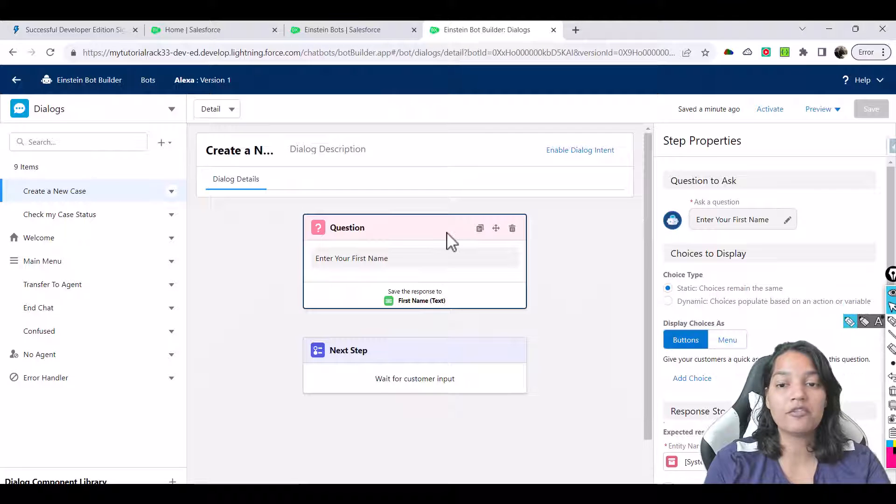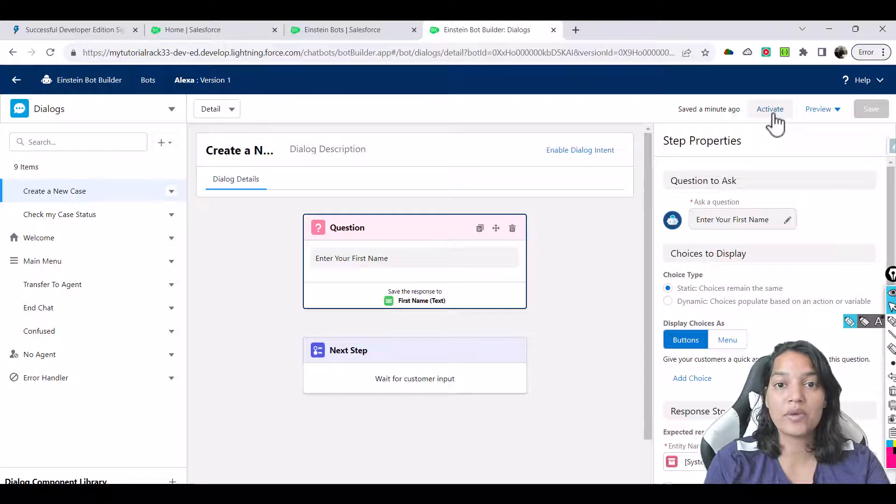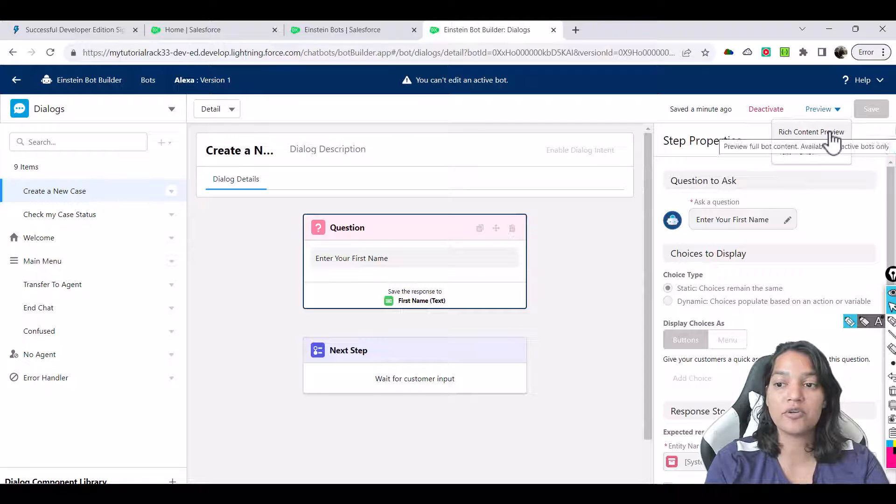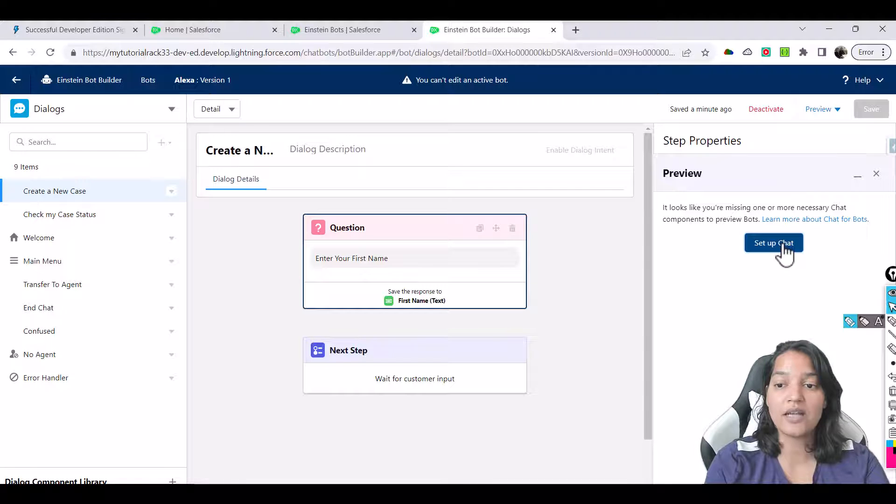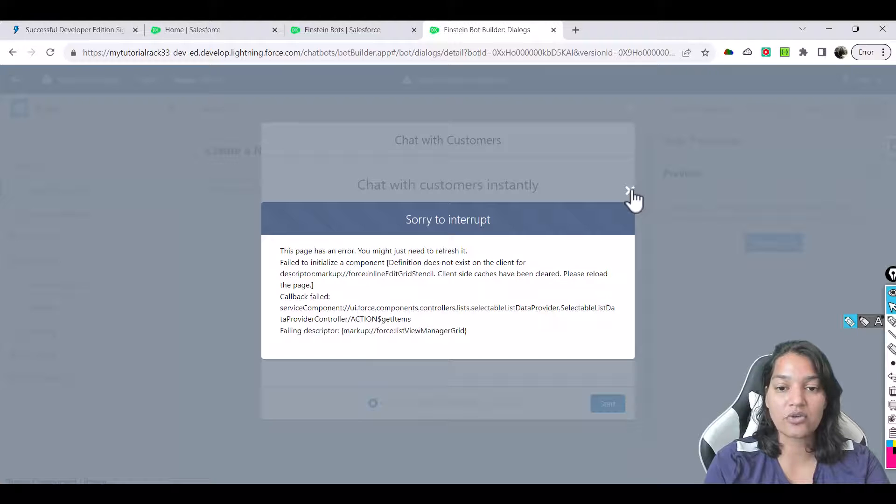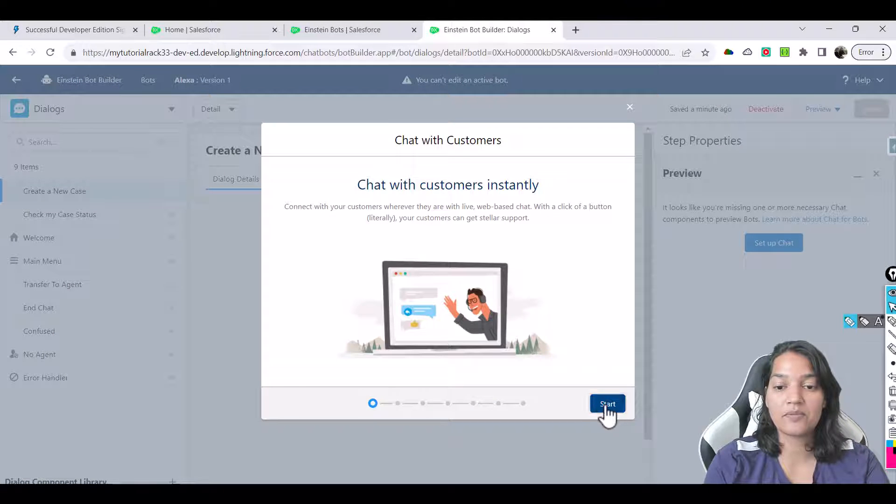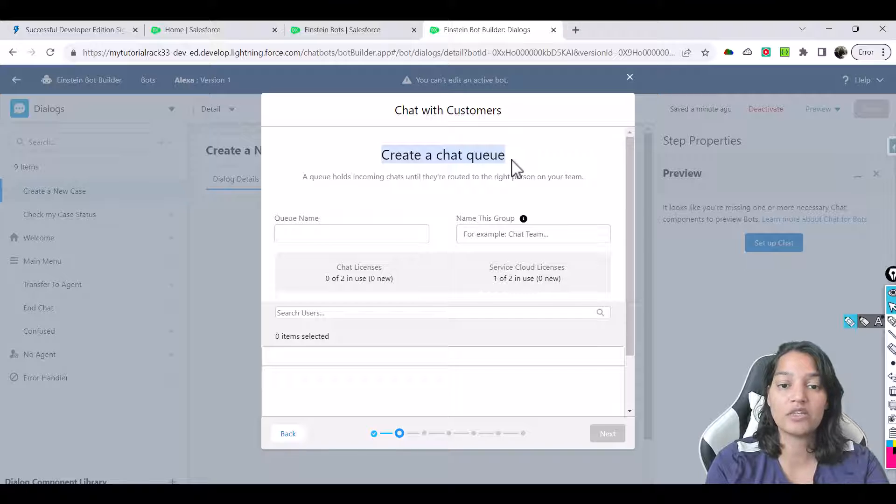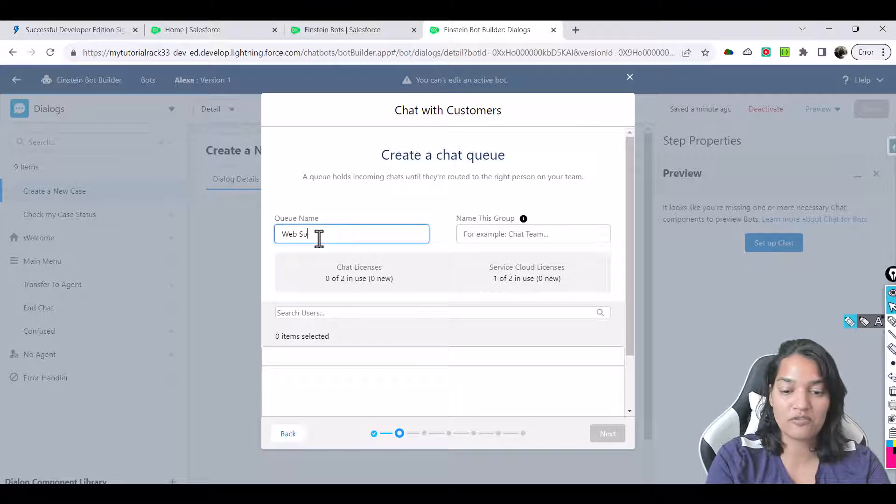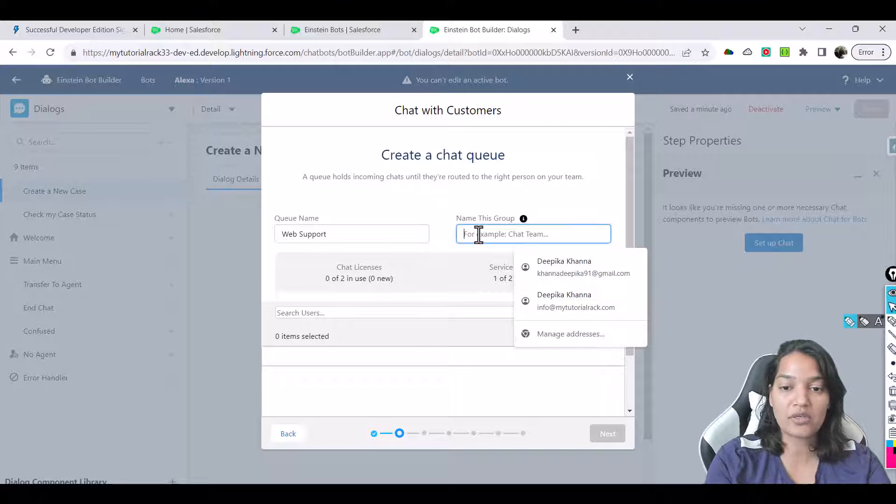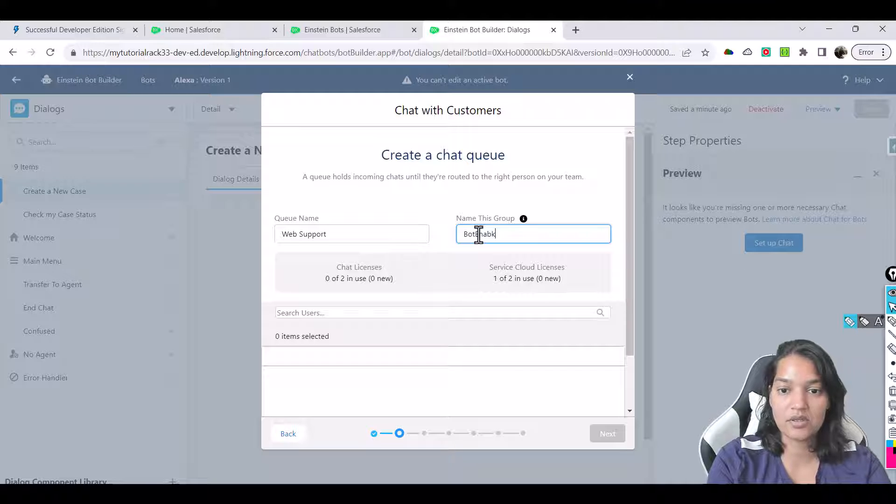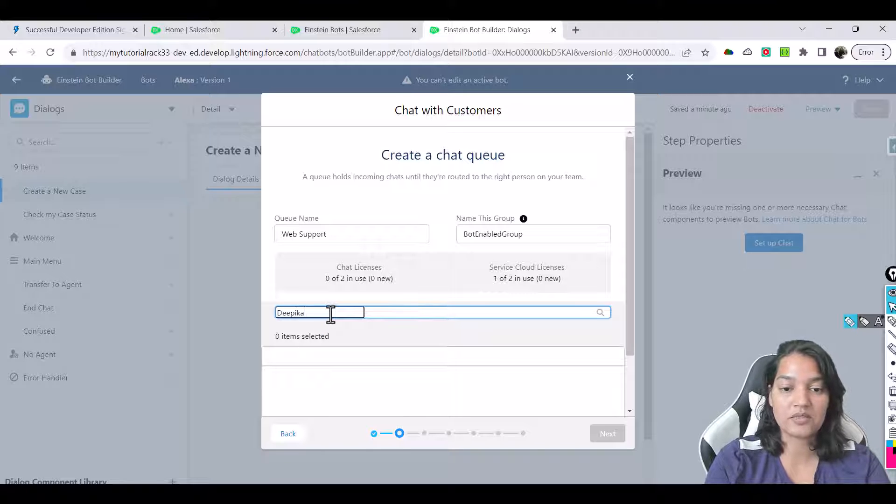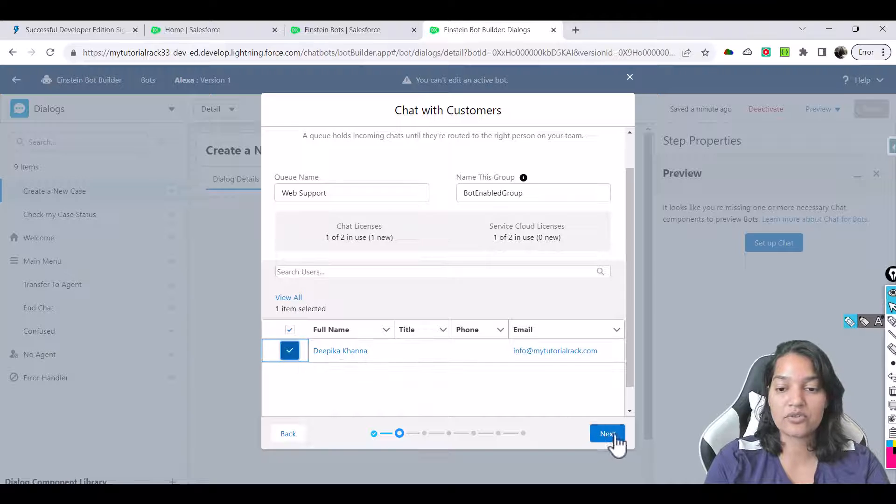Okay, now we will go ahead and go back to dialogues again. And we have only configured one question so far which is enter your first name. Now we will activate our bot and let's preview it. Let's preview it as rich content preview. And this is the first thing it will say: first we need to set up the chat. And it's going to give you an error, that's okay. What will happen is click on start button, create a chat queue. So you have to create a chat queue first, means if any kind of messages come they will be stored in a queue. What is the name of the queue? We are going to give web support as the name of the queue. Name this group, we can call it as a bot enabled group, let's say that is the name. And the users is part of this group is Deepika, let's say this is the user we have. And you'll select that user and hit next here.